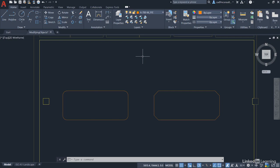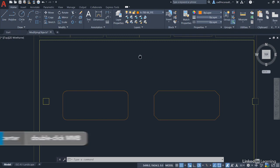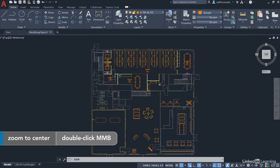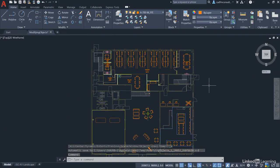Once again we're in our modifying objects.dwg file, looking at the conference tables created in the previous video. We're going to double click on the wheel to zoom extents and you can see now that our office is definitely taking shape.